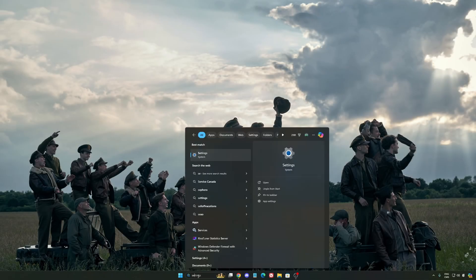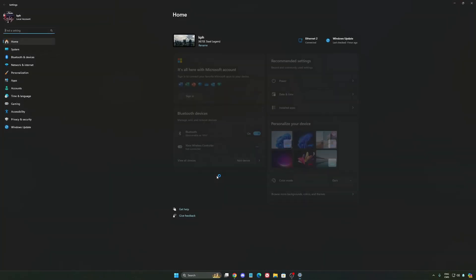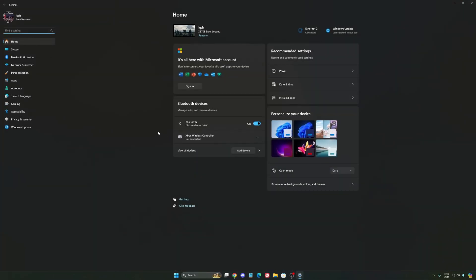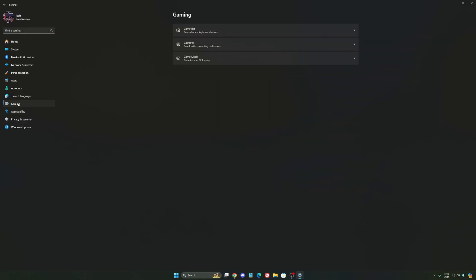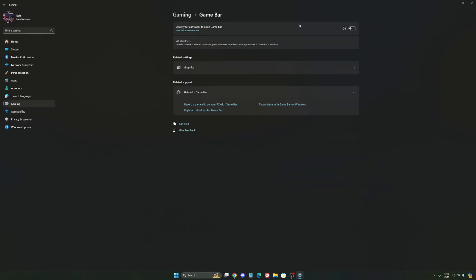So now for Windows, we're going to start by writing settings and going to the settings of Windows 11. We're going to start by gaming over there. So the first one is Game Bar. This one I really recommend to deactivate it.